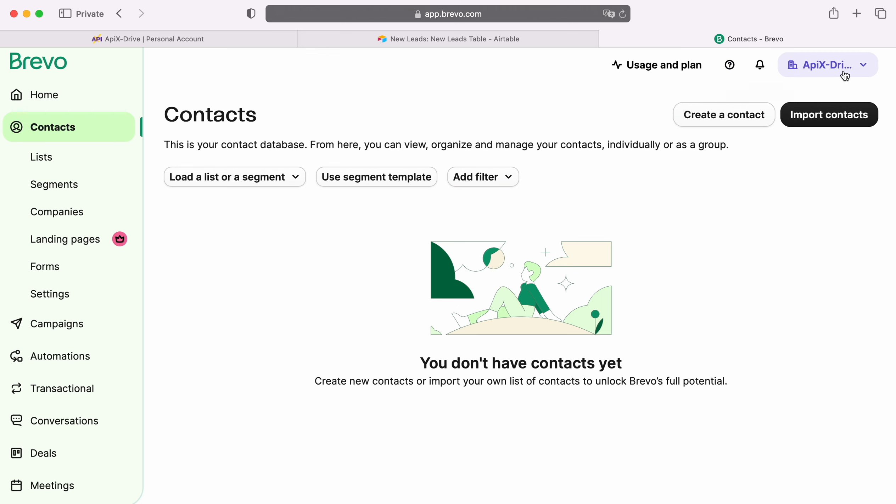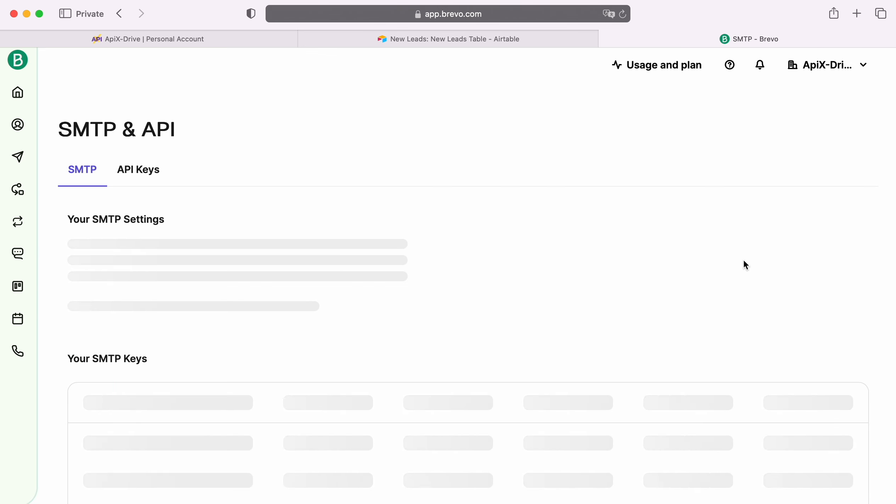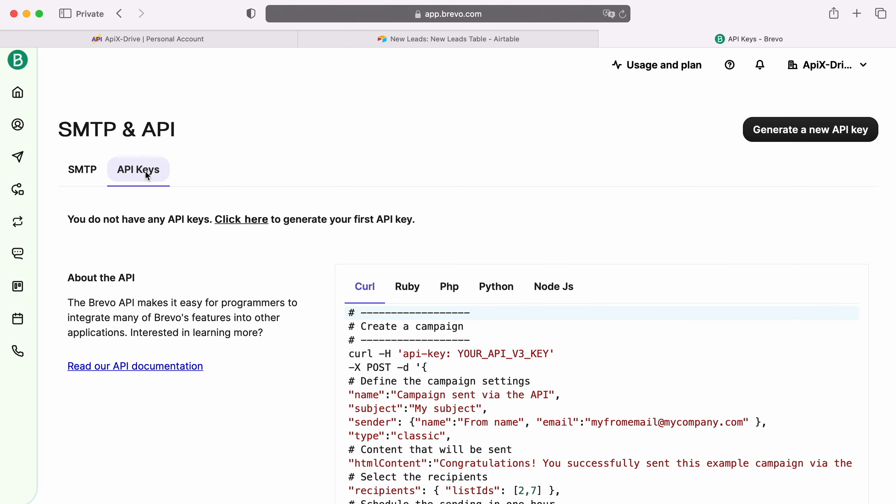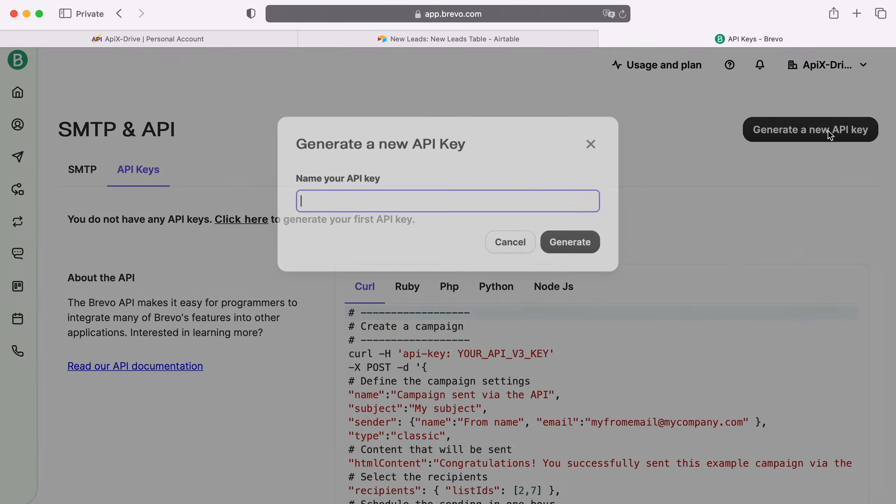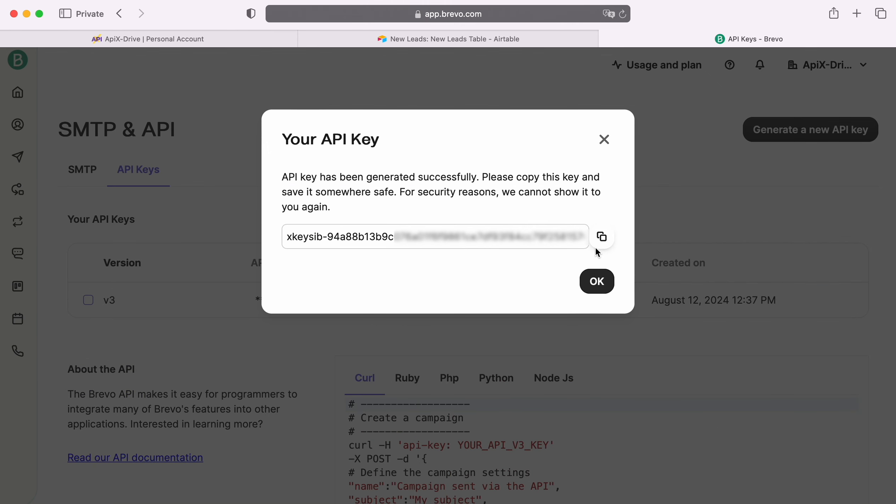Next, go to the Account Settings, the SMTP API section. Go to the API Keys tab. Click Generate a new API key. Specify a name for the new key. Copy the API key and paste it into the appropriate field in the ApixDrive system.